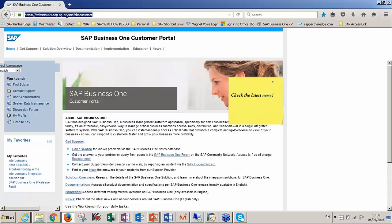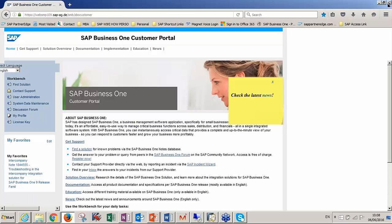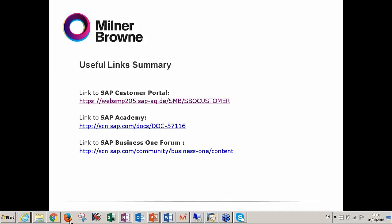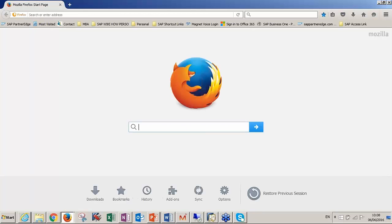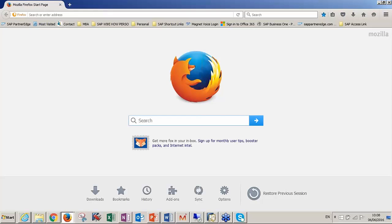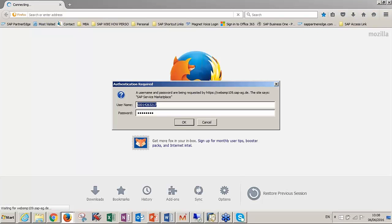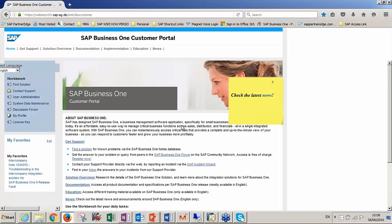I will show you how — I will drag and drop it into my folder. Now next time when I open my browser, I don't need to remember or type the link again. I just go to my folder and click here. Of course, you have your S user saved, then just click OK and you are going to get the main menu of SAP Business One Customer Portal.